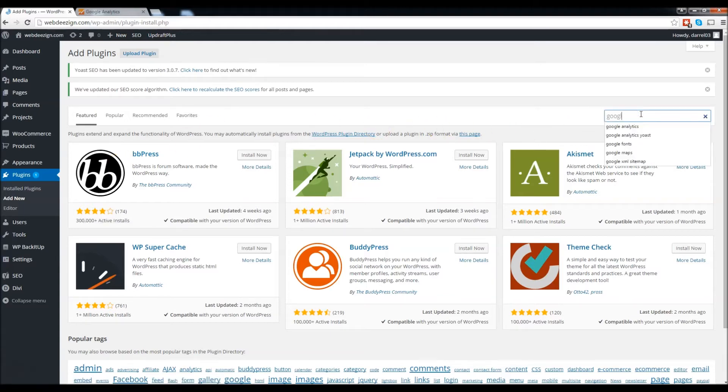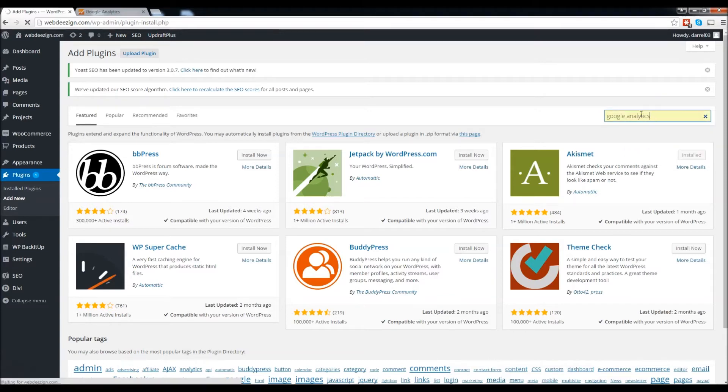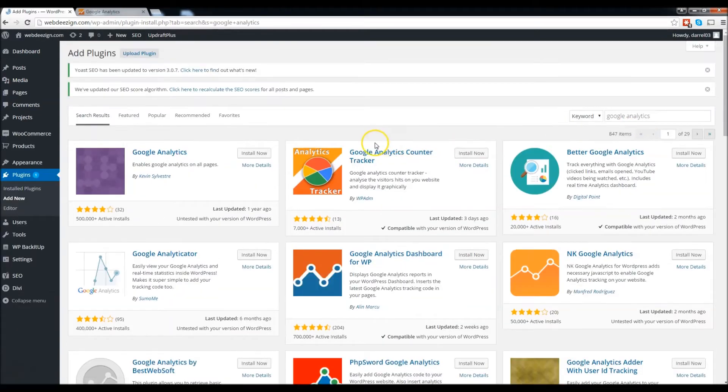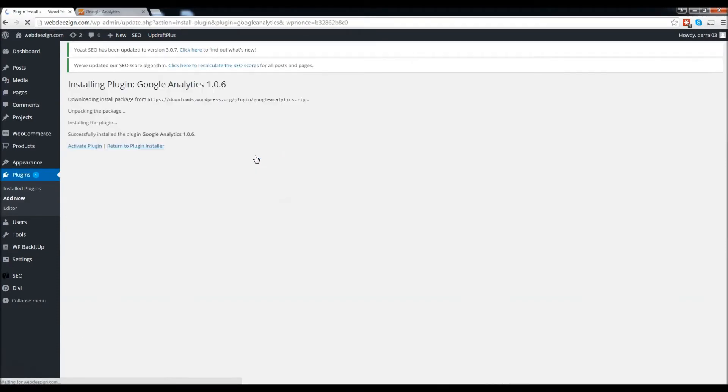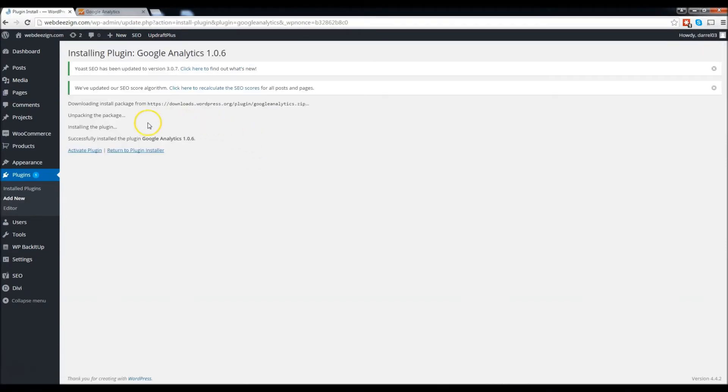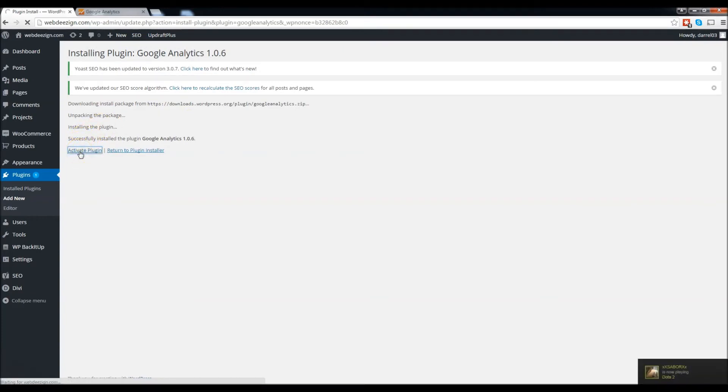Go ahead and press enter. Voila, Google Analytics. Click install now and we're going to activate the plugin. Activate the plugin.